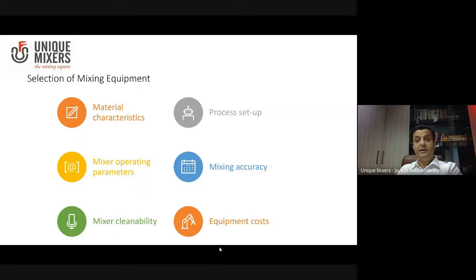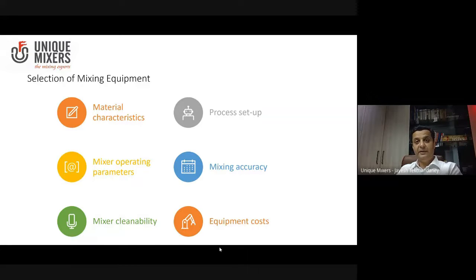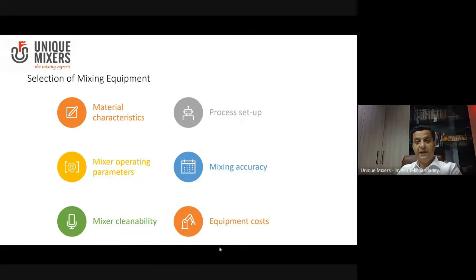Above all, equipment costs. These mixers can get very expensive, and being able to specify the right mixer for your application will help you save costs.